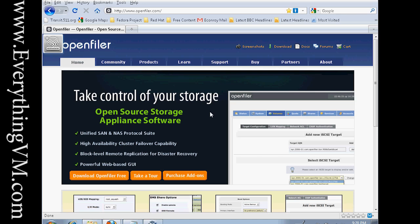There's a free version and there's a pay-for version. The pay-for version offers various features such as support solutions depending on the size of your storage setup. They vary in price greatly. If you want to see them, just simply click on the purchase add-on section of the OpenFiler.com website.